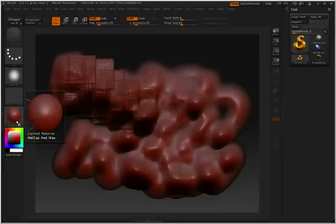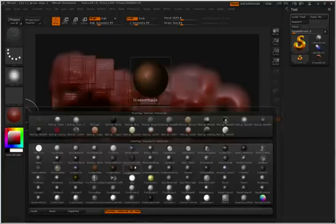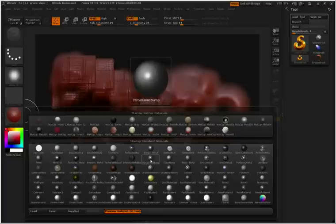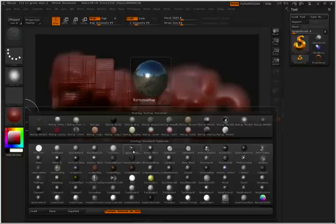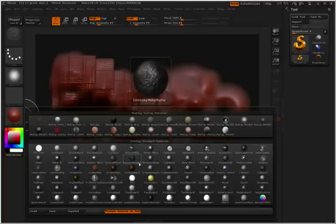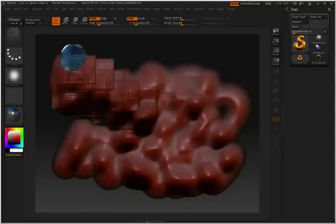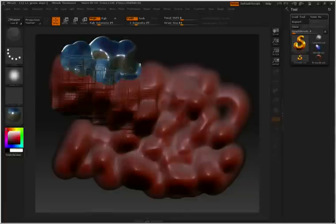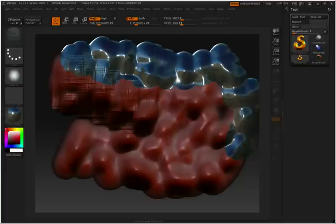Inside our material palette we're going to have several different options that we can work with. All these different materials have different specular properties, different reflective properties, transparency properties, and we'll even talk about creating our own materials later with the matte cap feature inside ZBrush. But for right now I'm just going to go ahead and select a material like this chrome material and then I'll paint onto my surface here.